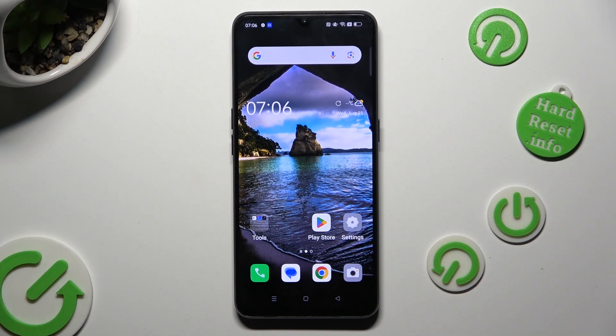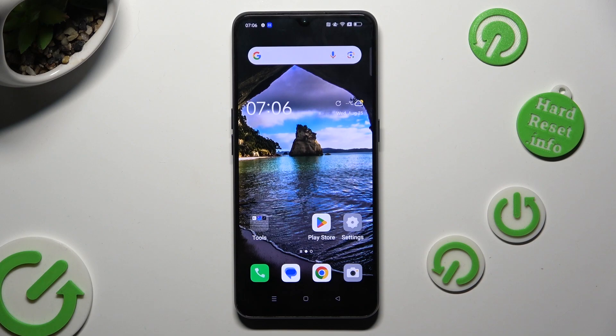Hi, in front of me is the Oppo Find X2 Lite, and today I would like to show you where you can locate all text correction options.